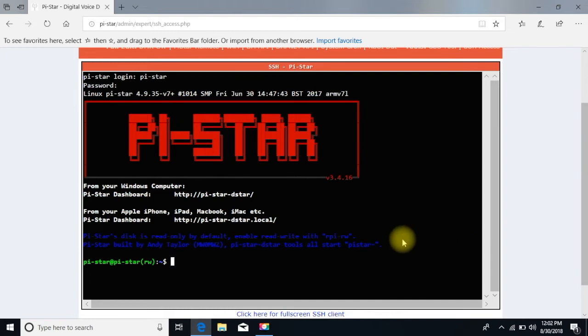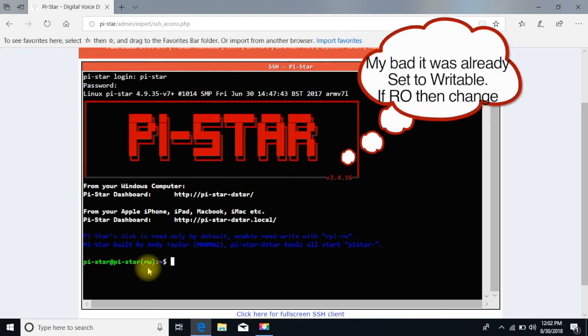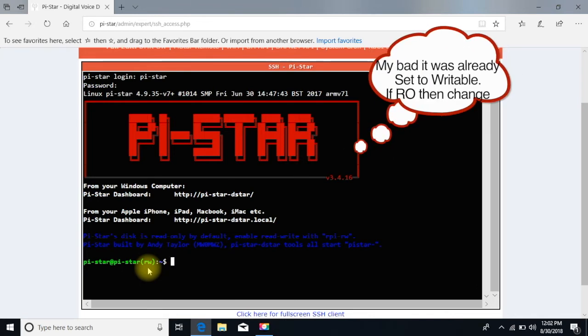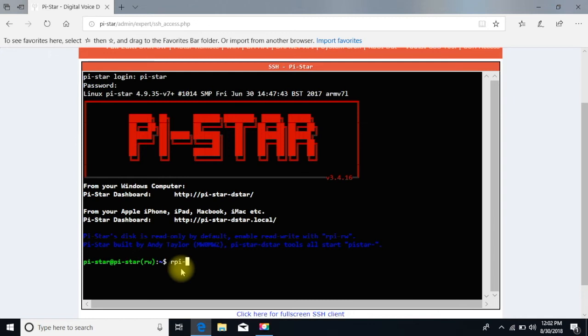The command prompt is right down here. Currently, it's set to not be writable, so we want to go ahead and change that. At the command prompt, we put R-P-I hyphen R-W, and it's writable.